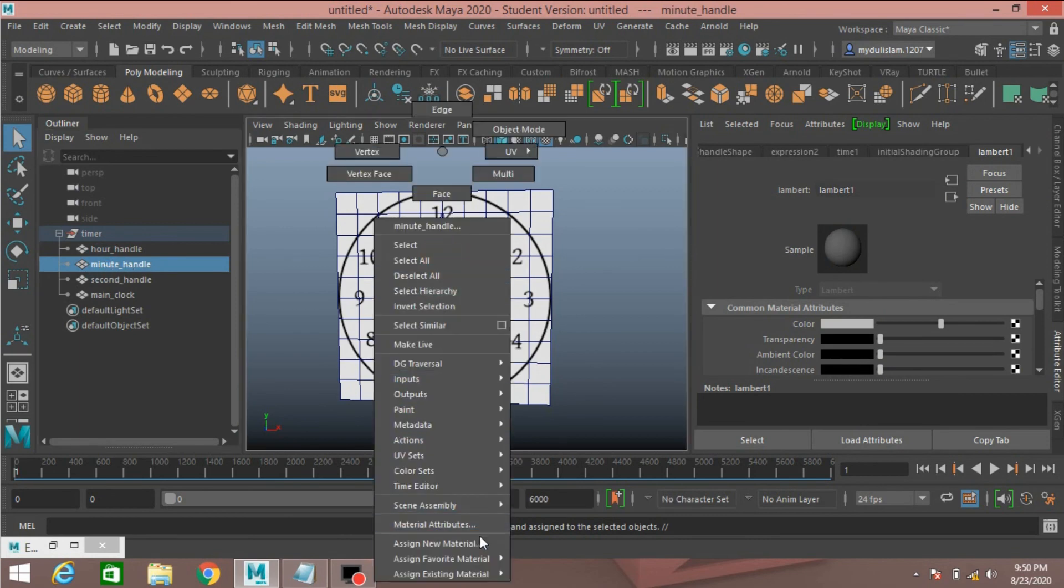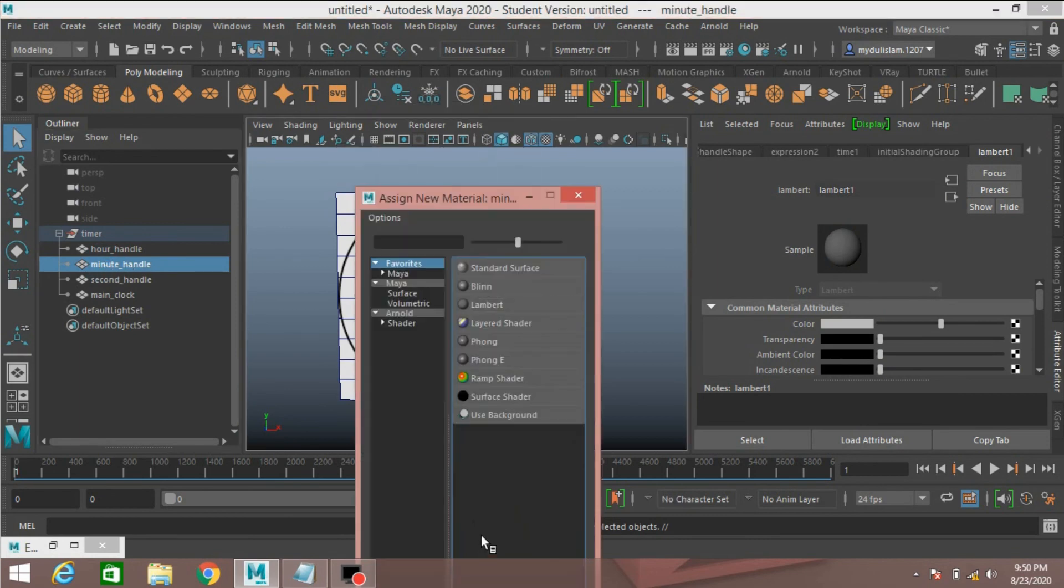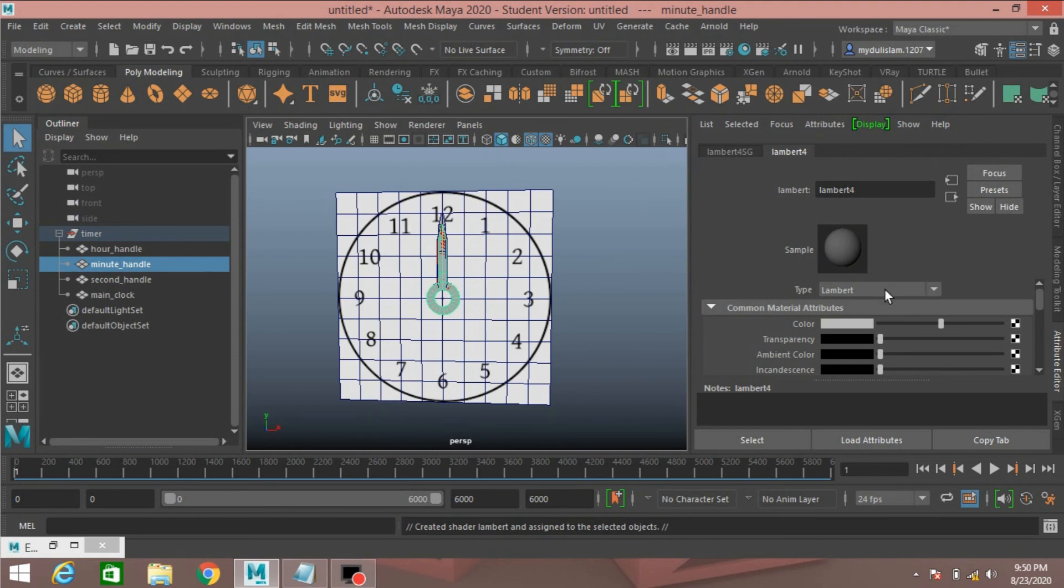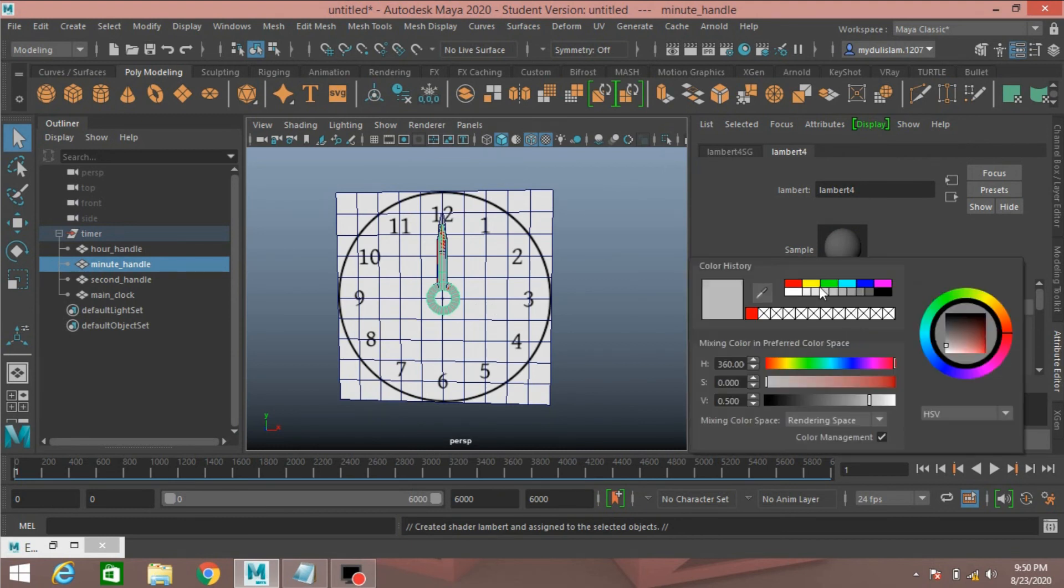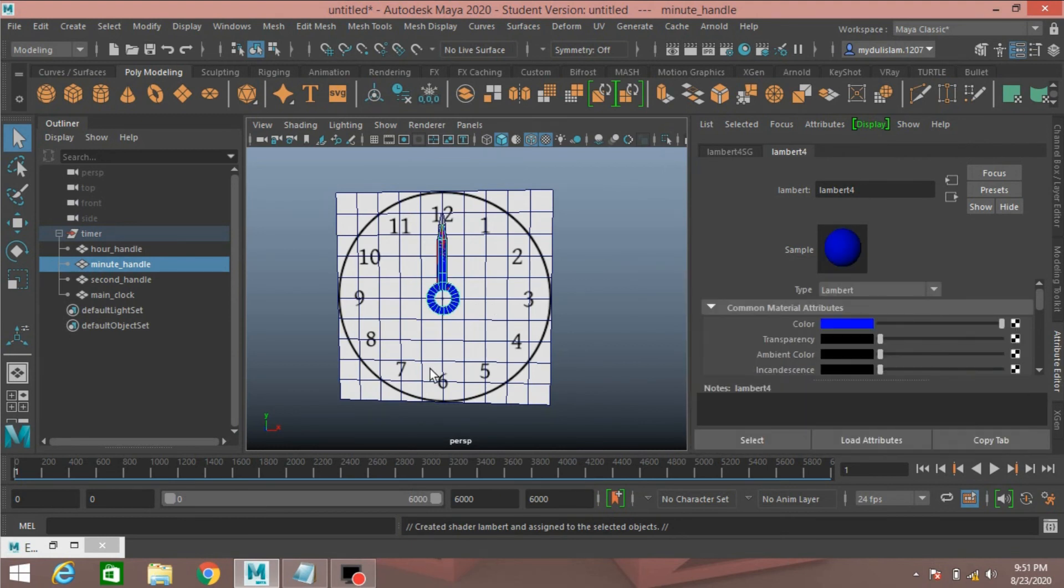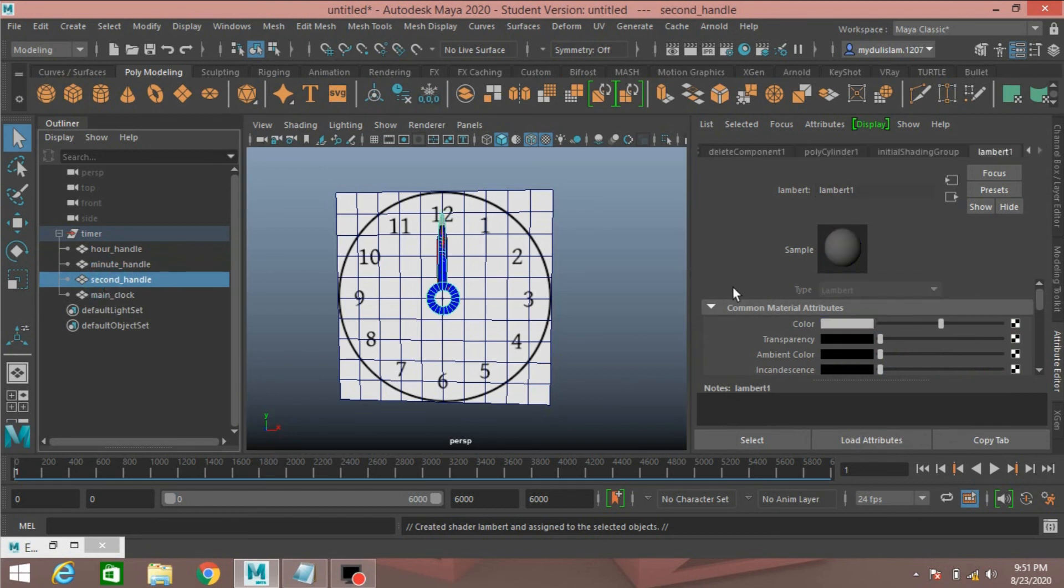Minute handle, right click, assign new material, select Lambert, change Lambert color to blue.